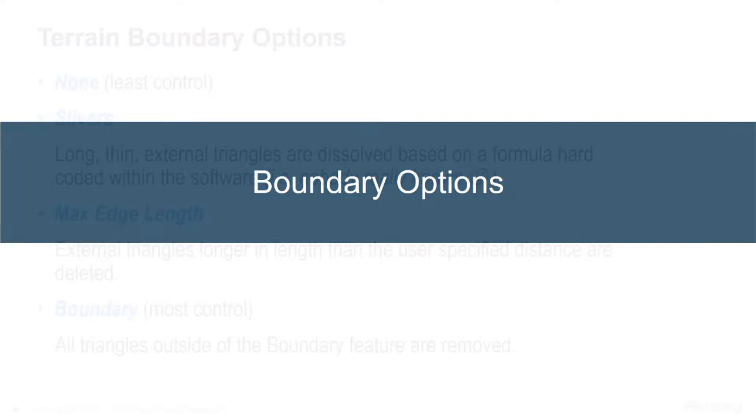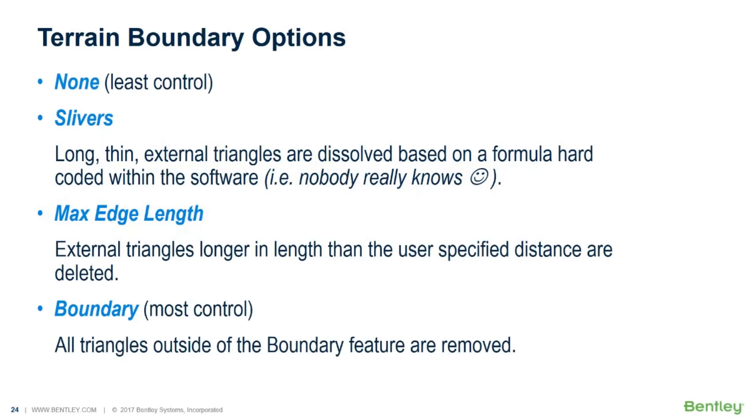Another area that we get questions on a lot with regards to terrains is boundary options. You've already seen me in a couple of videos change the edge method to control the boundary, and you've really got four ways to control the boundary. The first one is none. You can just say I don't want to use any method, and this of course gives you the least amount of control.